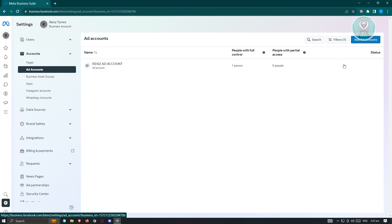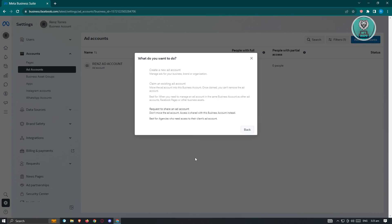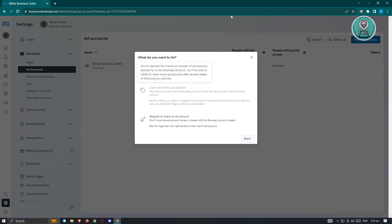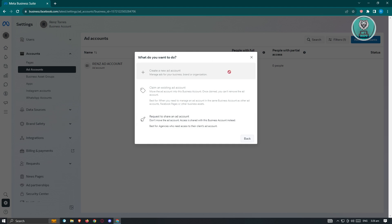Here you can see all the ad accounts on your account. To create a new ad account, click on 'Add Ad Accounts.' You'll see three options: Create New Ad Account, Claim an Existing Account, or Request to Share an Ad Account. 'Create New' lets you make a brand new account. 'Claim an Existing' is used when you need to manage an existing ad account within the same business. 'Request to Share' allows you to request limited access to someone else's ad account.